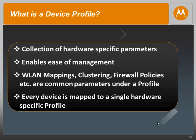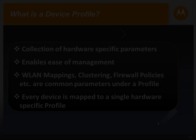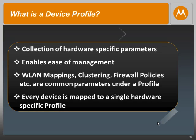Just like the RF domains, every single device is required to have one single profile. In the factory default state, the RFS switch will have different profiles for different types of hardware, for example, the 650 and the AP7131.